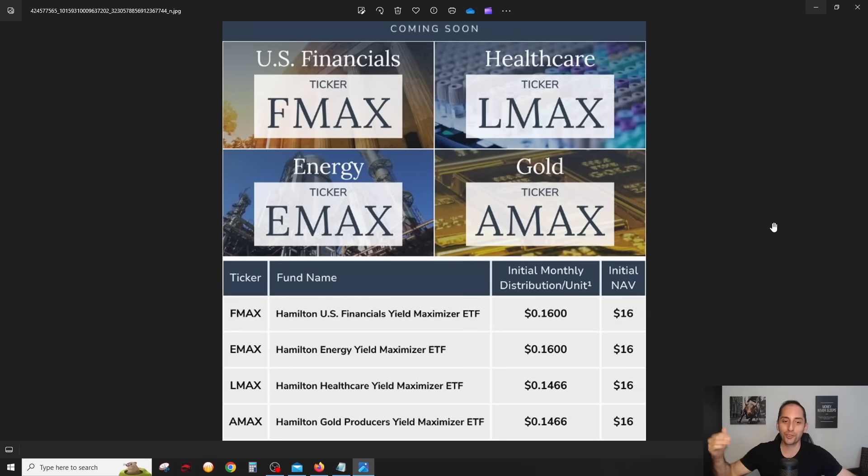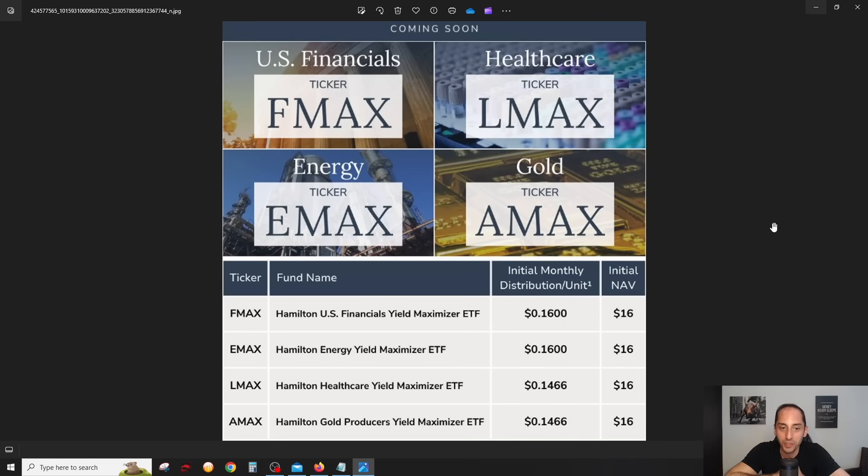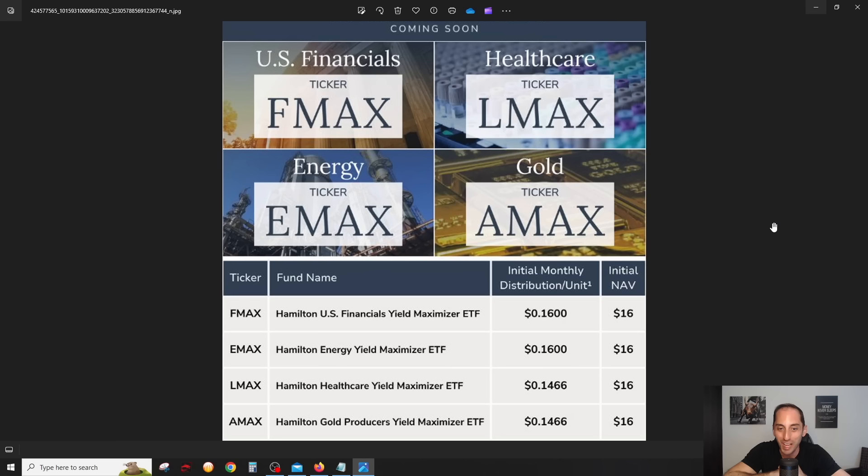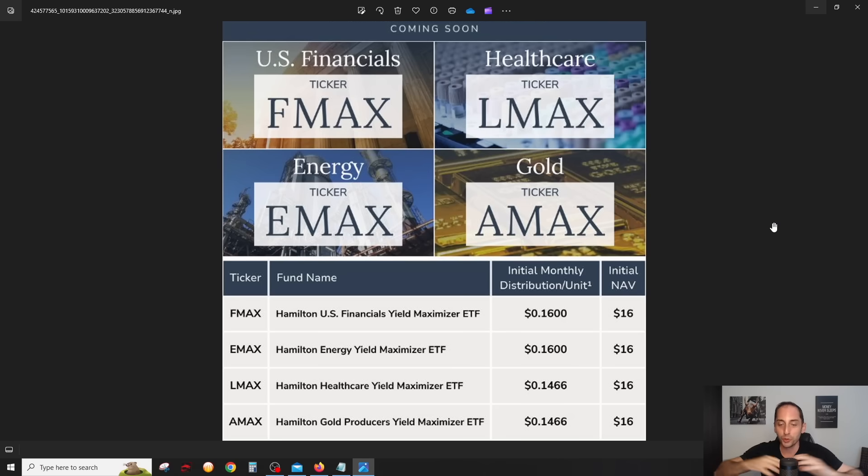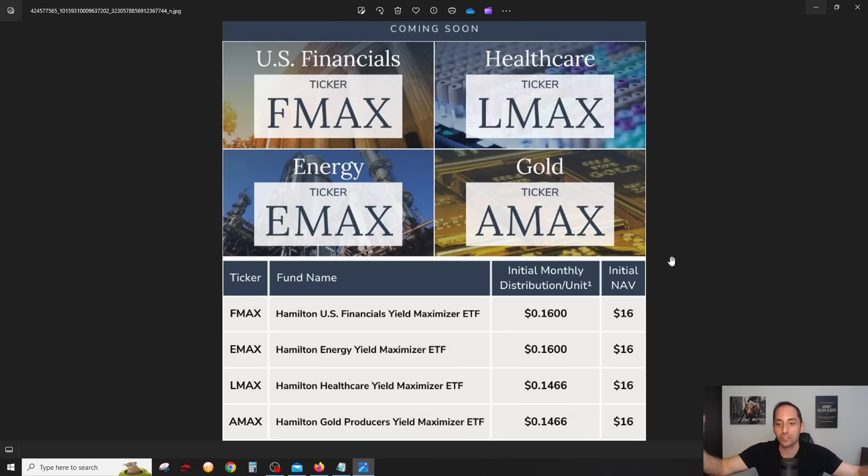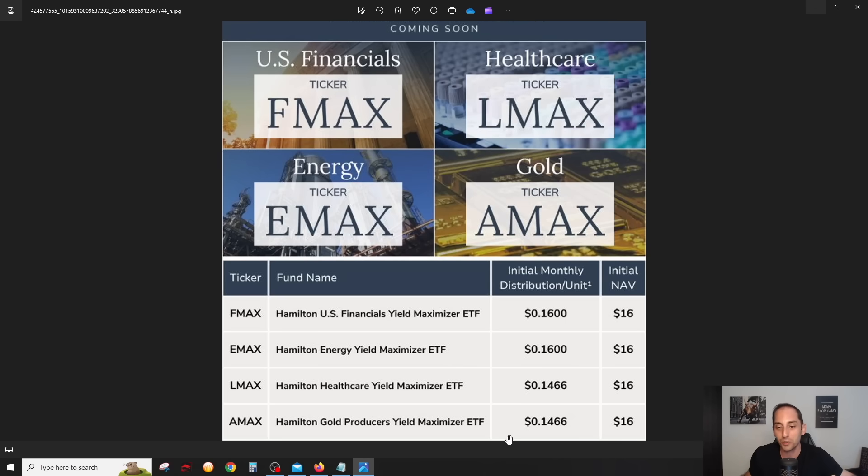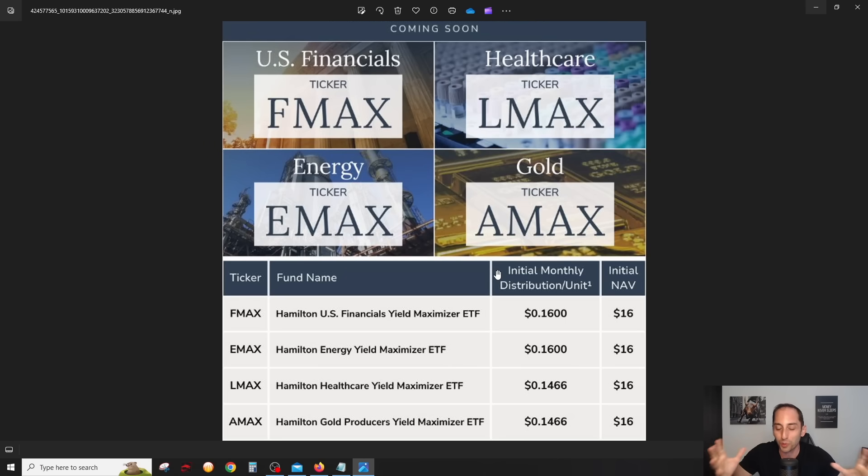Let's go through the four ETFs together. Here they are, all yield maximizer ETFs. You have FMAX, the Hamilton US Financials Yield Maximizer ETF. You have LMAX, the healthcare one, EMAX energy, and AMAX the gold producers. You can see the initial net asset values, the stock price, should start at about $16. You even have the first initial monthly distributions, or approximate rather monthly distributions, declared.